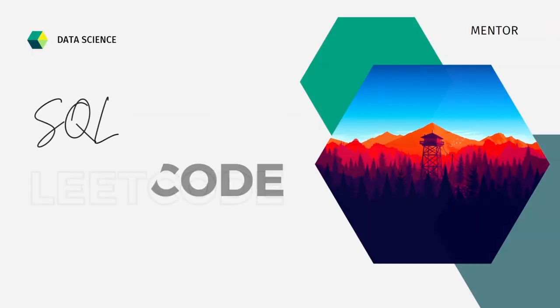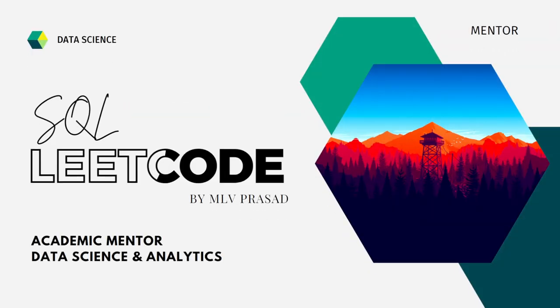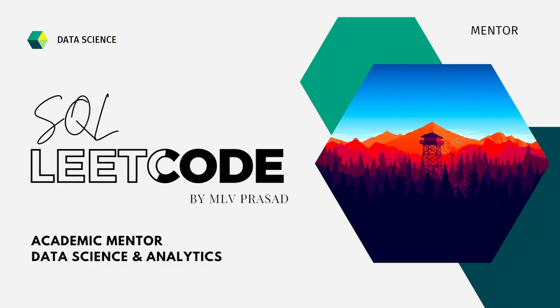Myself, Emilio Prasad, I am a mentor for data science and analytics. I can help you in overcoming this obstacle by explaining all the various questions asked in top companies which are already available in the LeetCode platform.